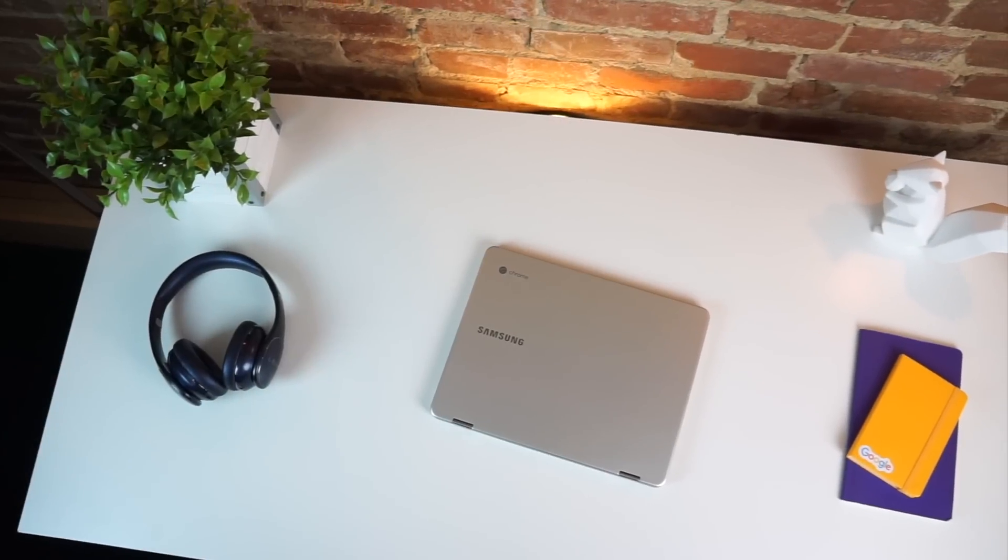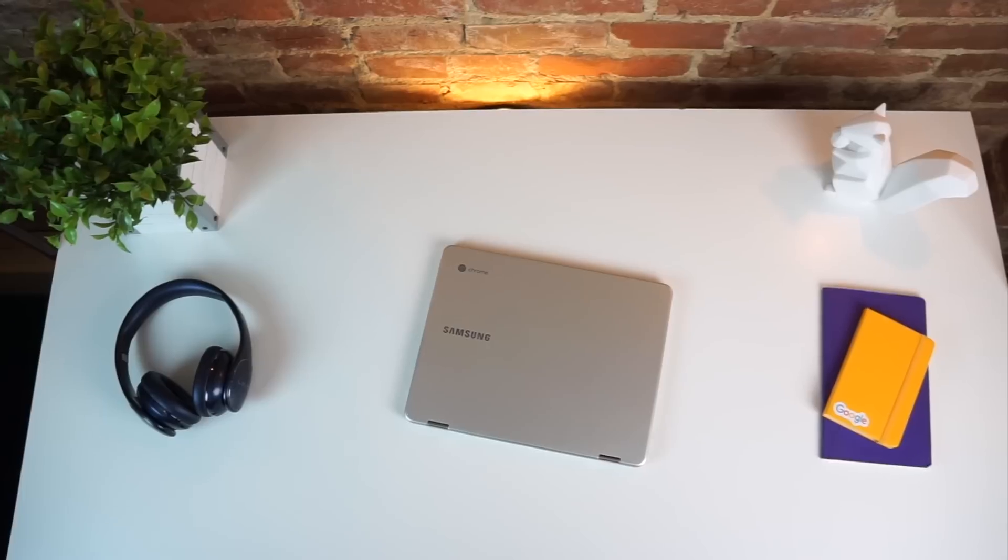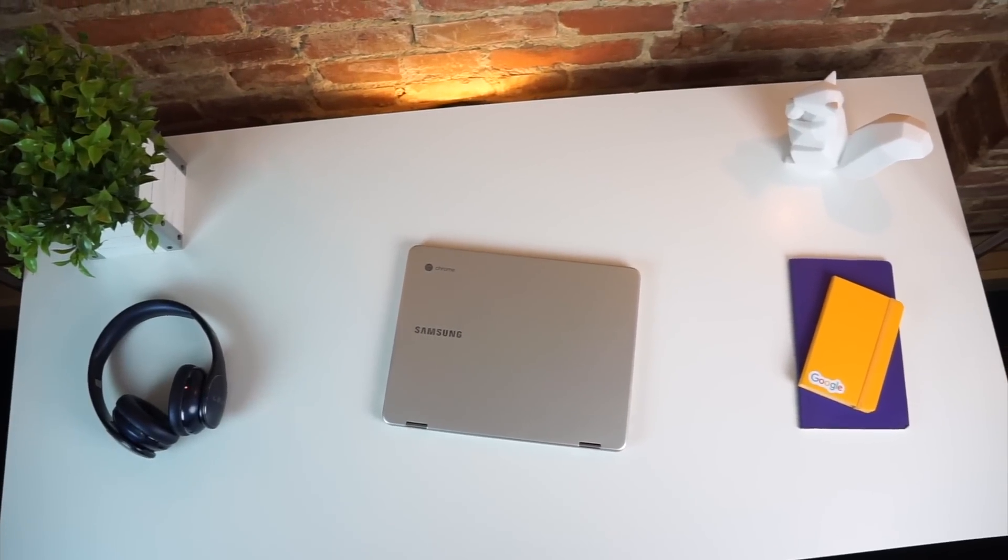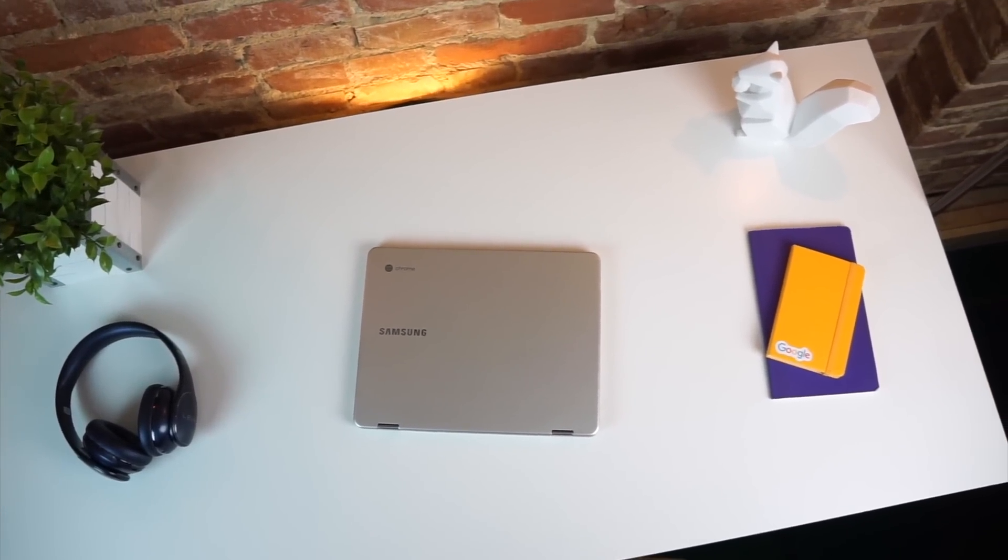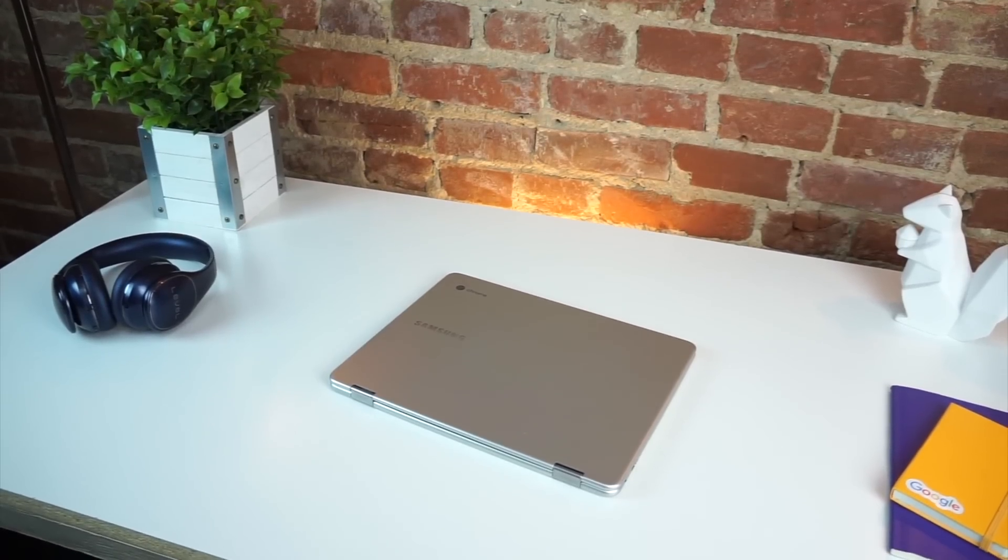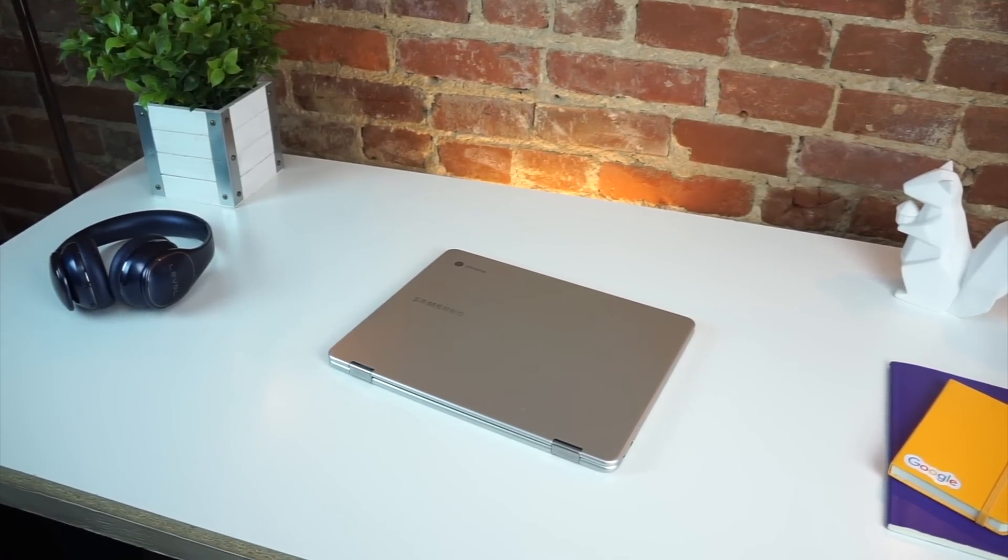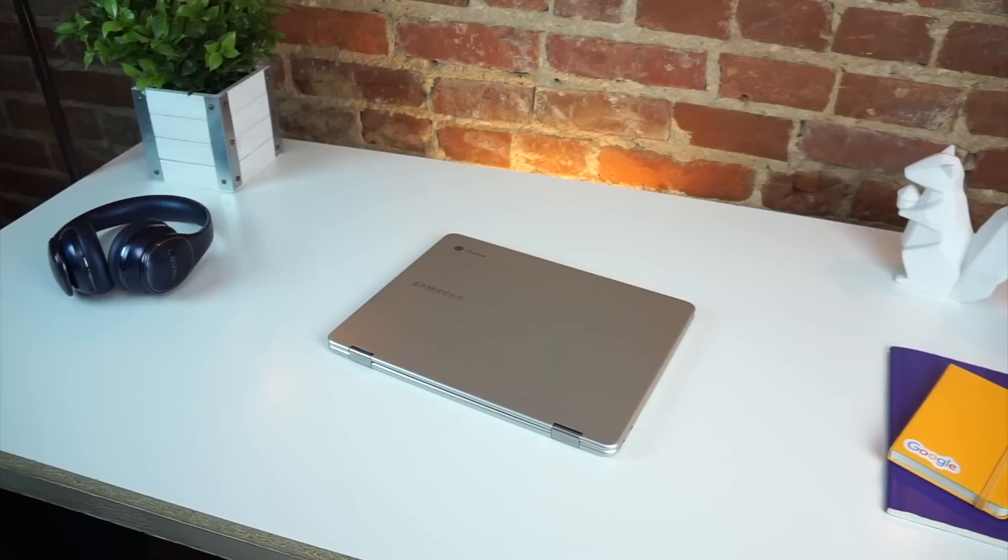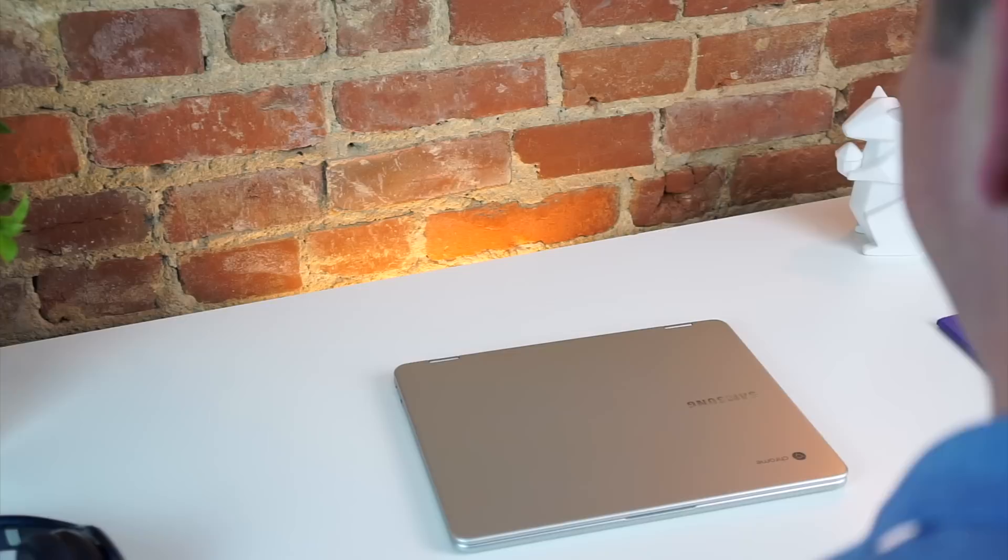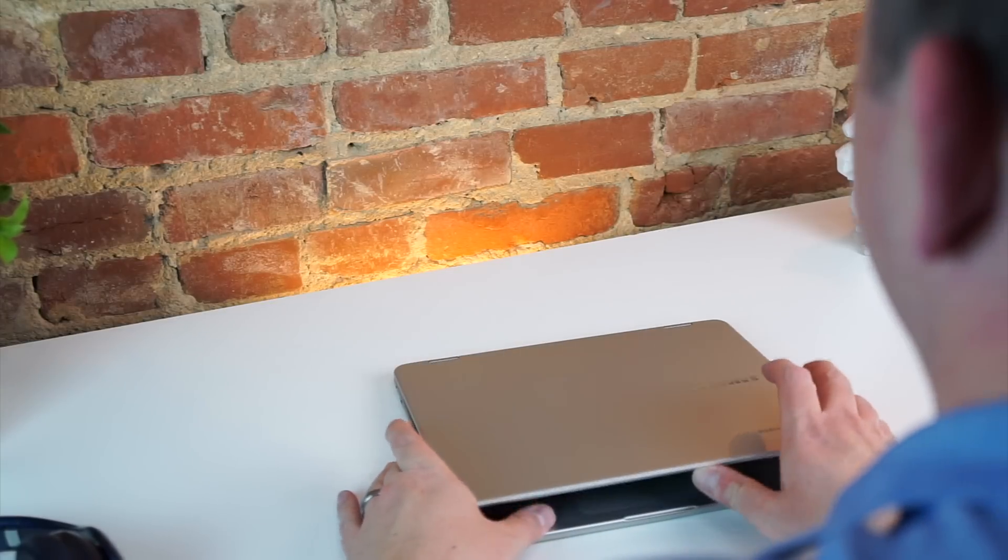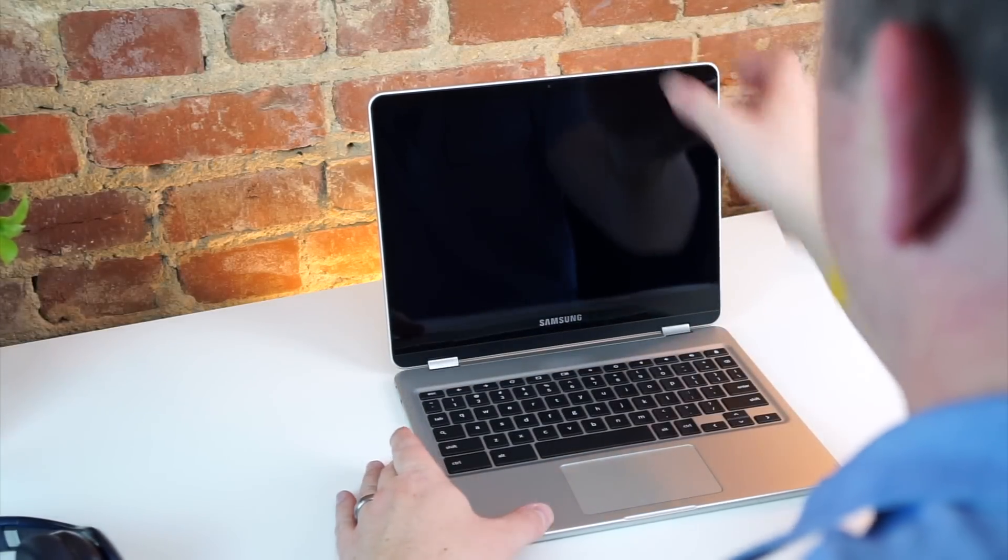Now that you've taken a second and watched that review if you hadn't already, we really just need to talk about the one really important difference between these two devices, the processor. In the Samsung Chromebook Plus, we're working with what Samsung is calling an OP1 ARM chip. We all know it's the ROC chip RK3399, but that's really not that big of a deal. What is important here is performance versus price.